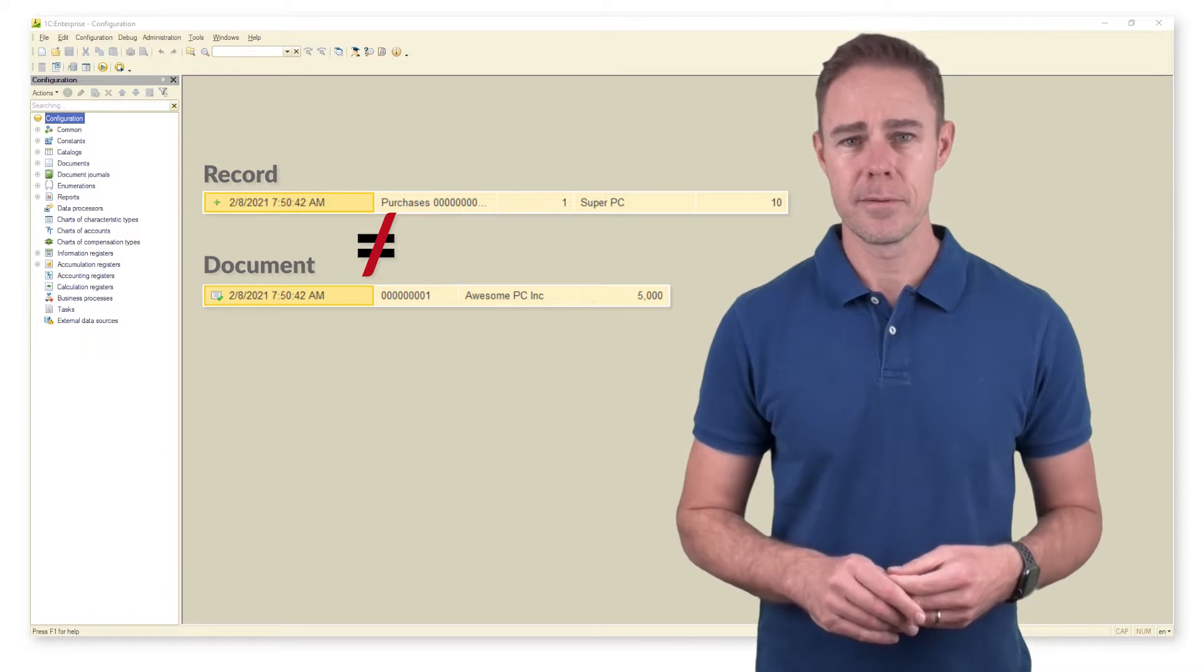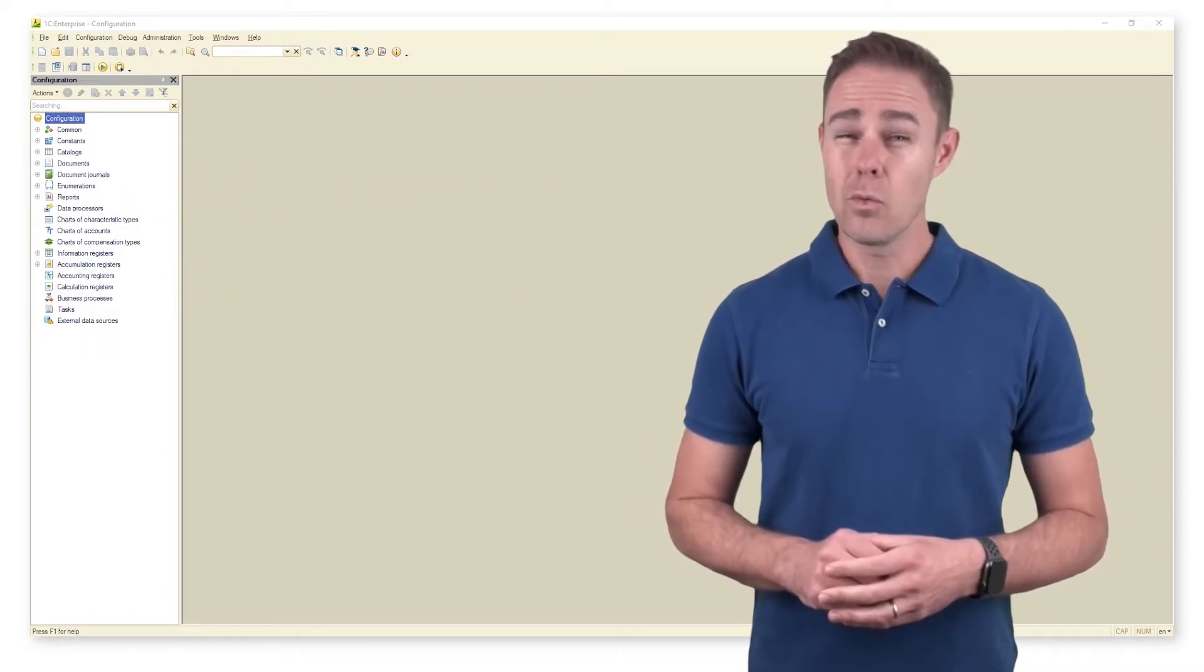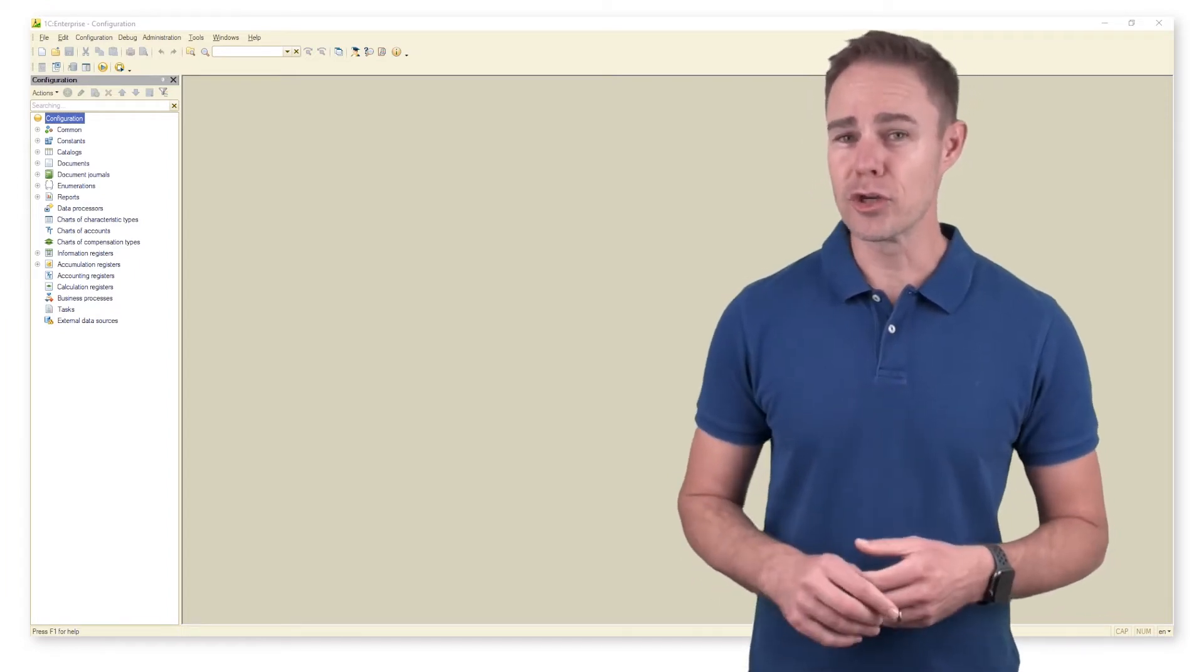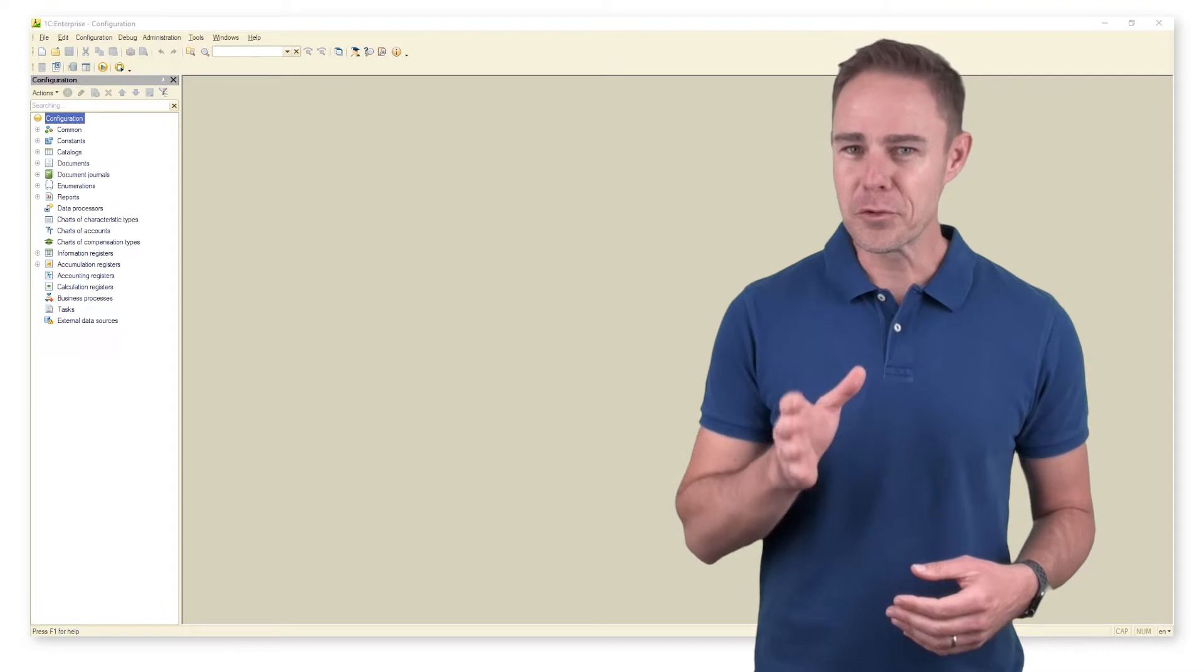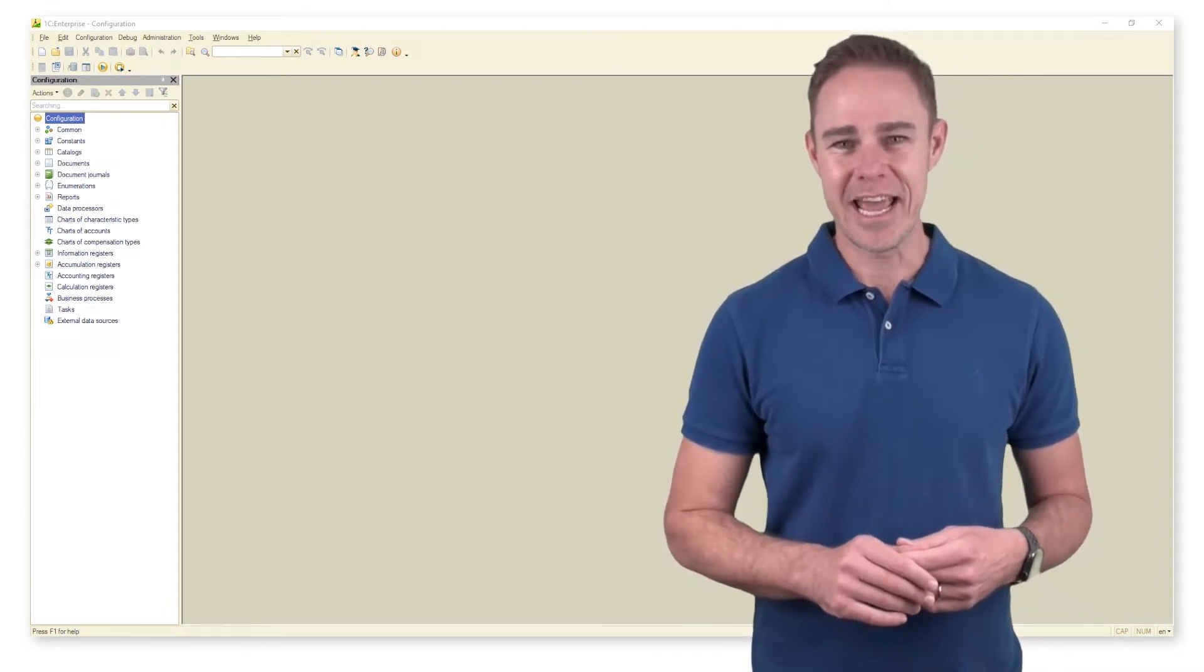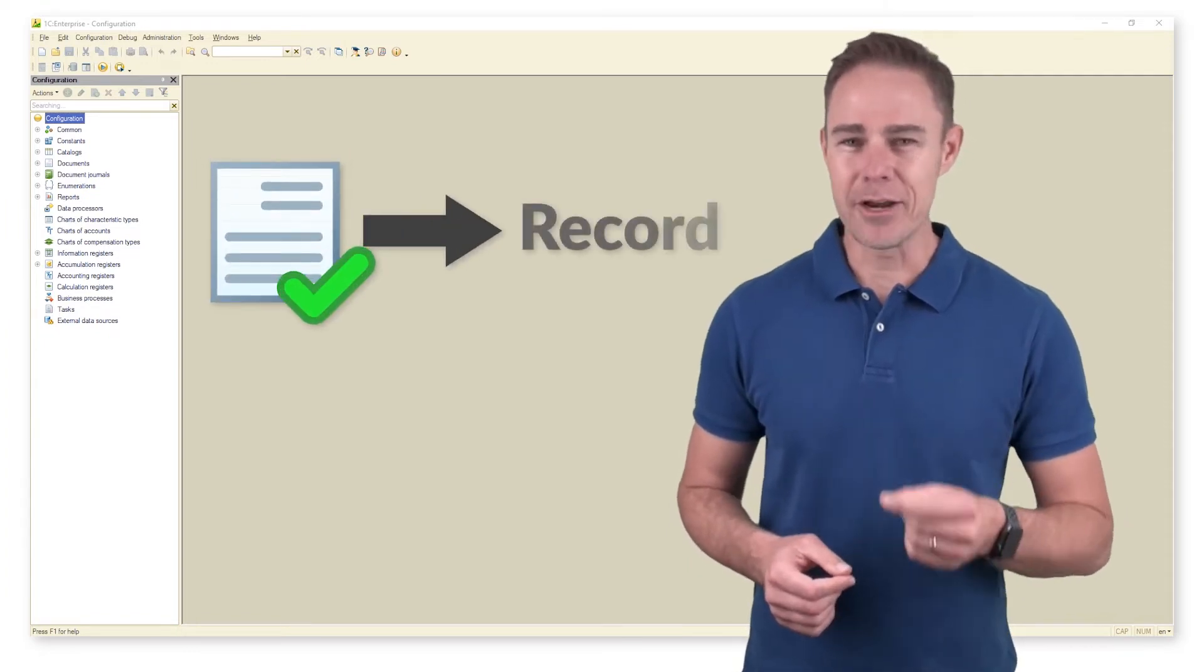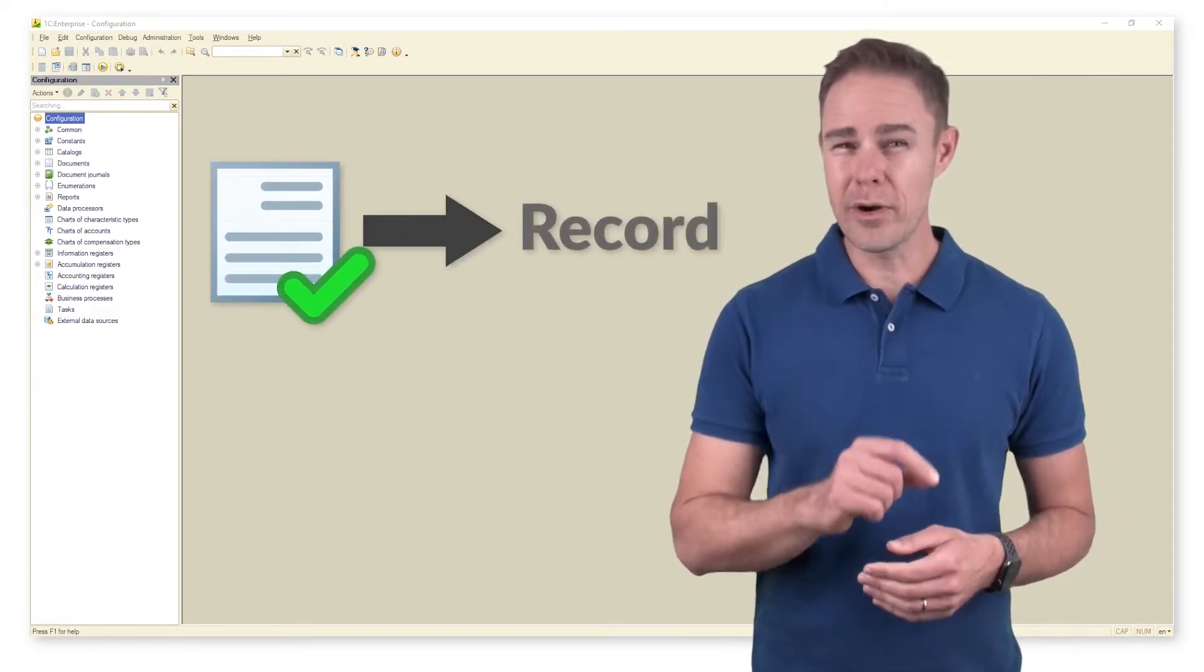Second, while it is possible to create, save, and post documents practically anywhere, it does not work for records added into accumulation registers and any other subordinate registers. Only documents can add records to subordinate registers, and we strongly recommend against any other method.